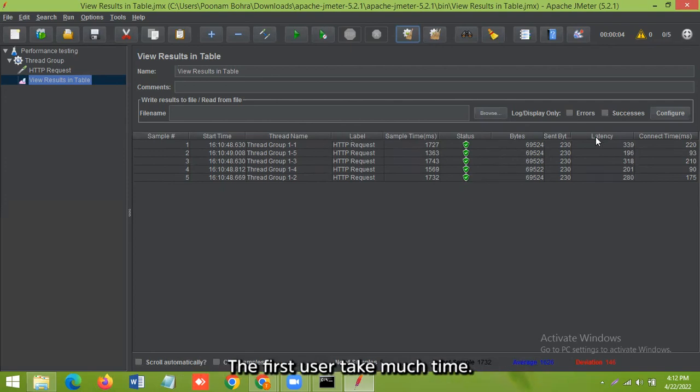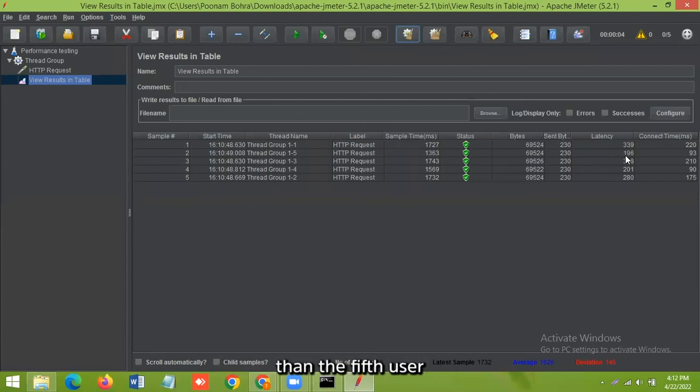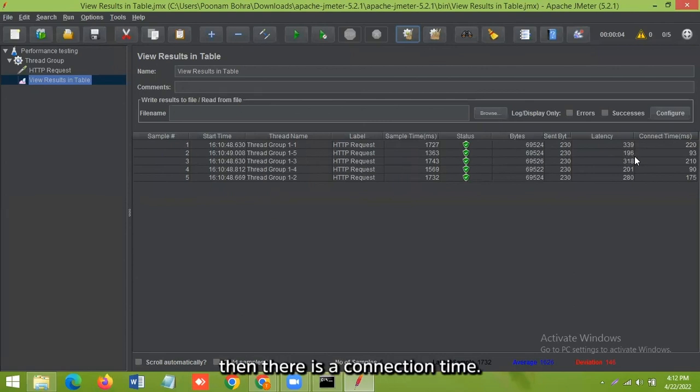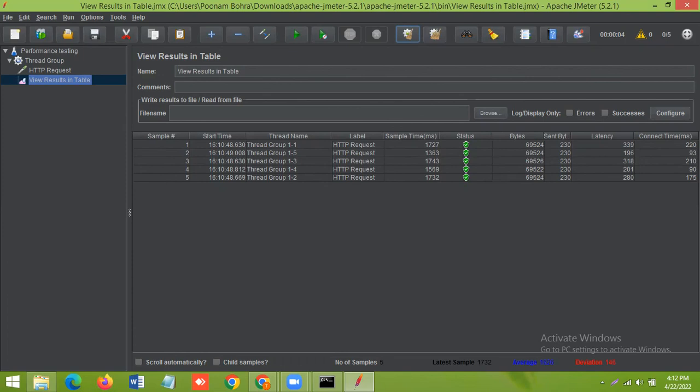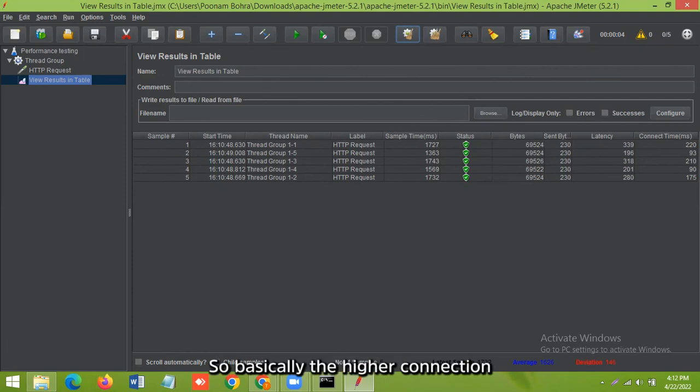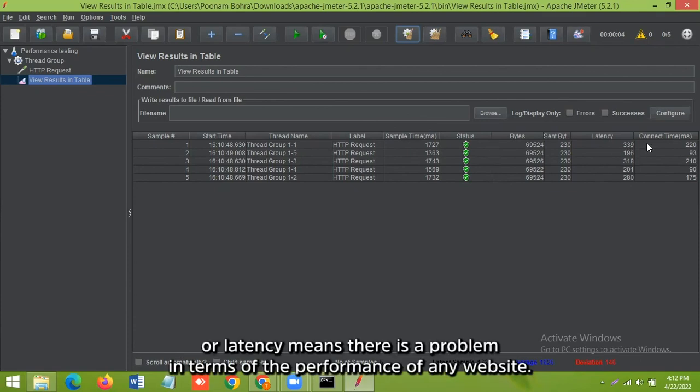Okay, the first user took much time, then the second user. Then there is a connection time, that is how much time your application got connected to the server in milliseconds. So basically, the higher connection or latency means there is a problem in terms of the performance of any website.